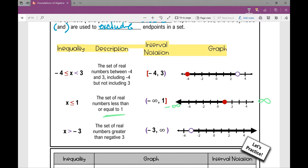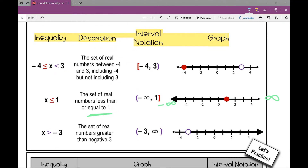When you think about writing this interval, you're going to write it from left to right. I'm going to read my interval from left to right. It goes all the way from negative infinity to positive one, and I'm including positive one. So in interval notation, I write it from left to right — starting with negative infinity, comma one. I'm including one, so I put a bracket there, but I'm going to use parentheses for negative infinity.